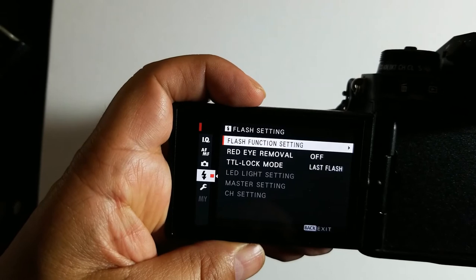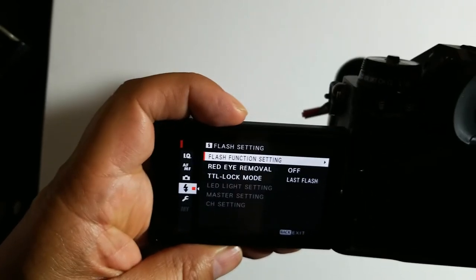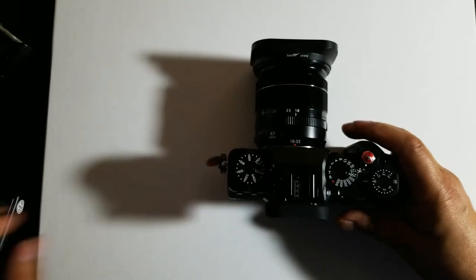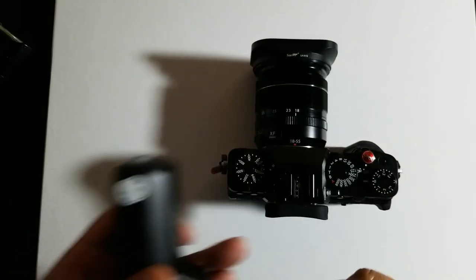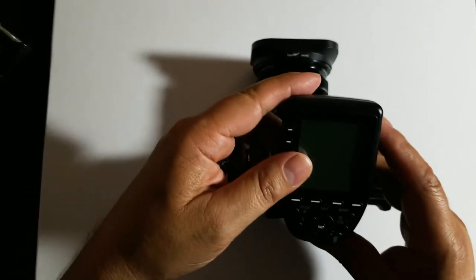The first thing we have to do is attach the remote controller onto your camera, so that's what I'm going to do right now.